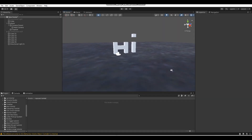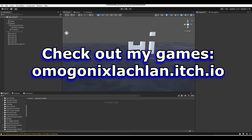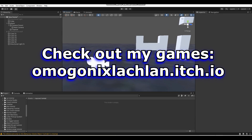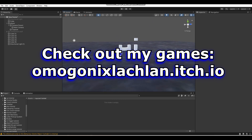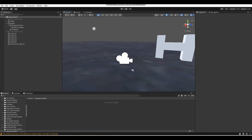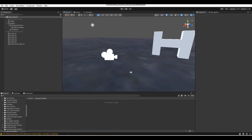Hey, what's up guys, I'm Gunix here and welcome back to a brand new Unity tutorial here on the channel. In today's tutorial I'm going to be teaching you guys about raycasting.